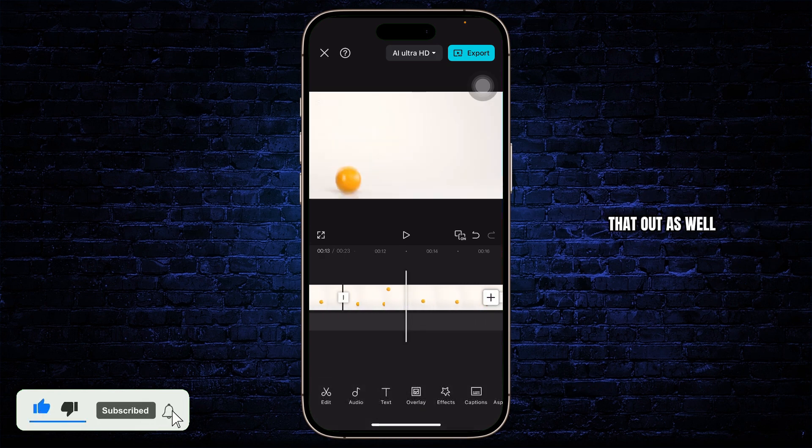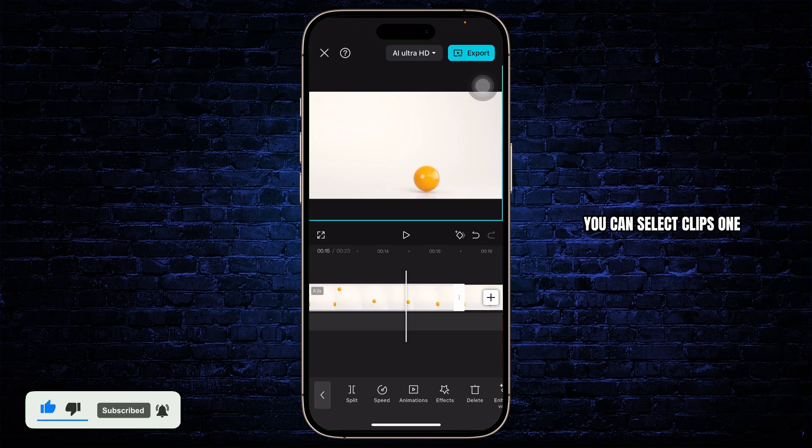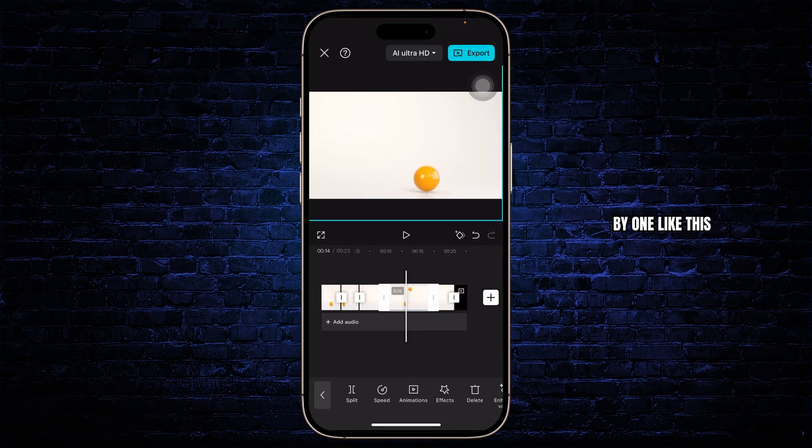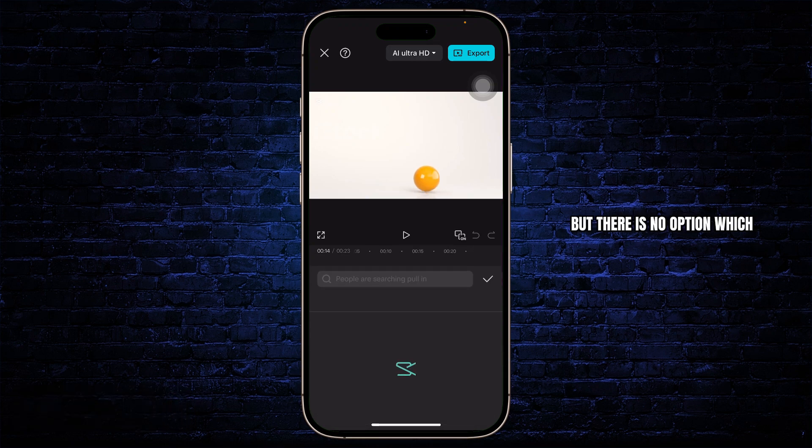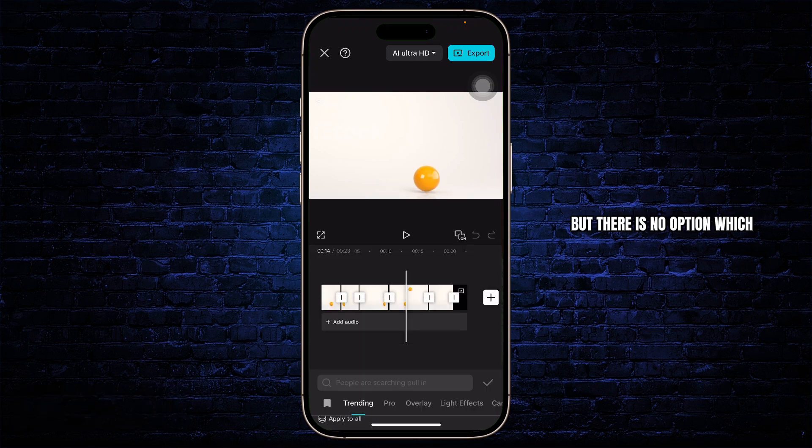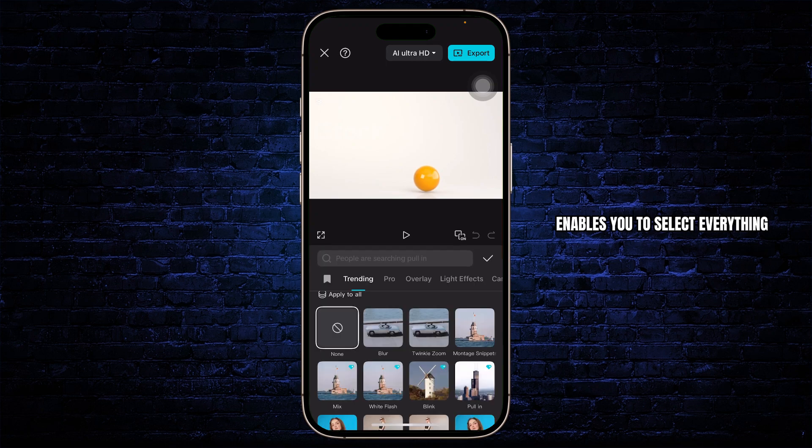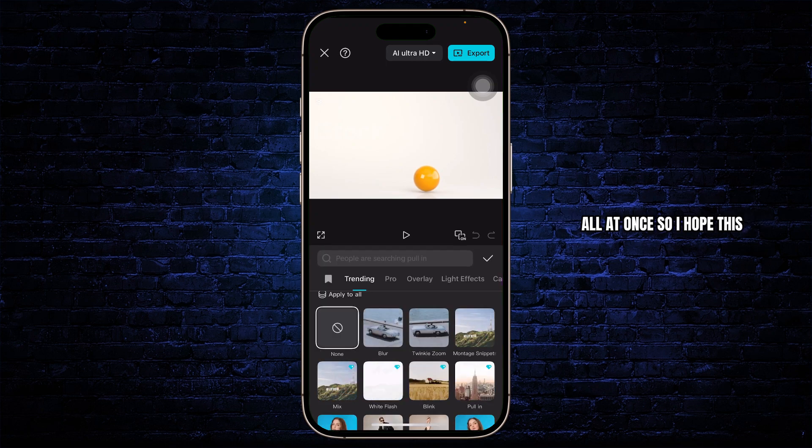You can check that out as well. You can select clips one by one like this, but there is no option which enables you to select everything all at once.